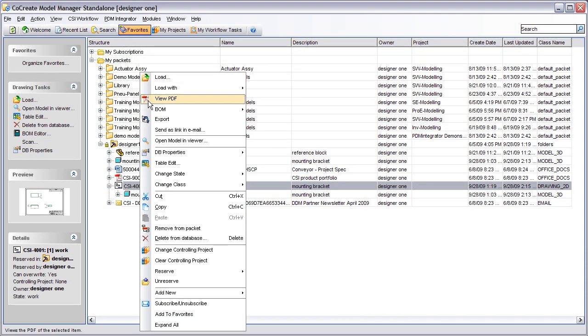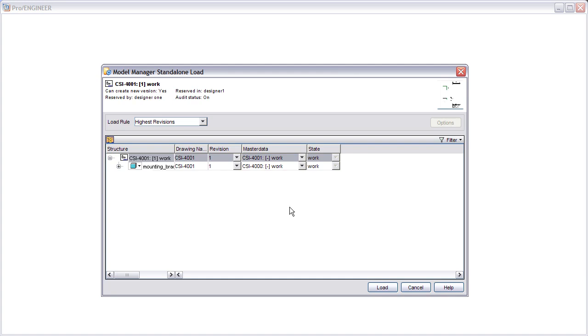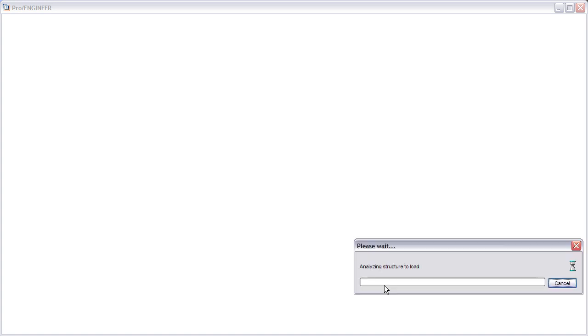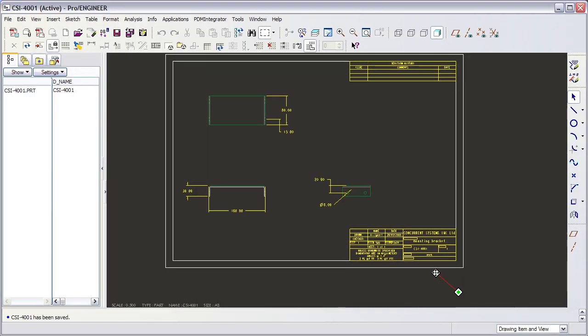If we log in again as a user and now load the drawing into our CAD application, we can see that the attribute has been correctly mapped.